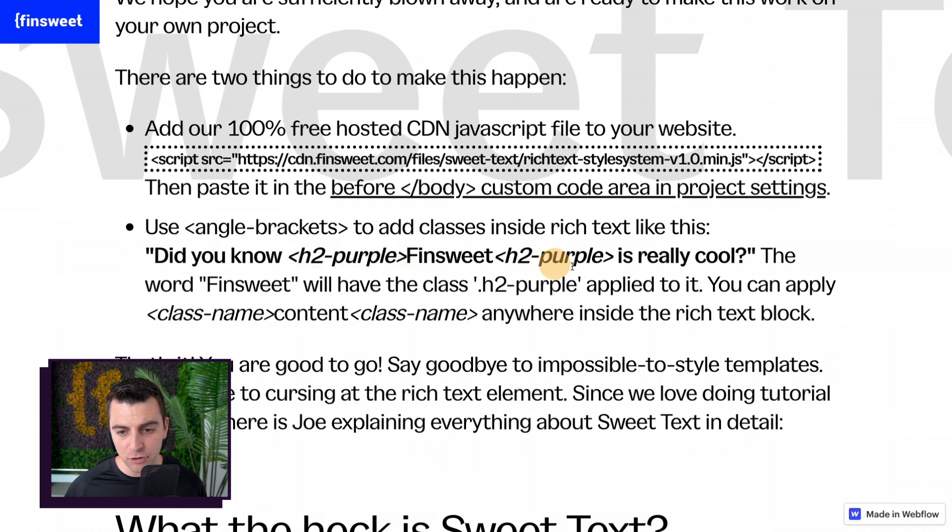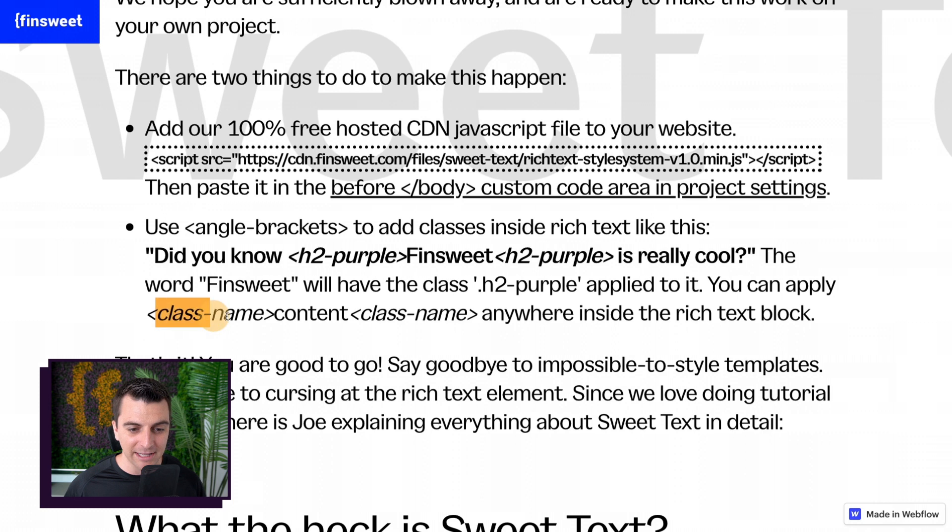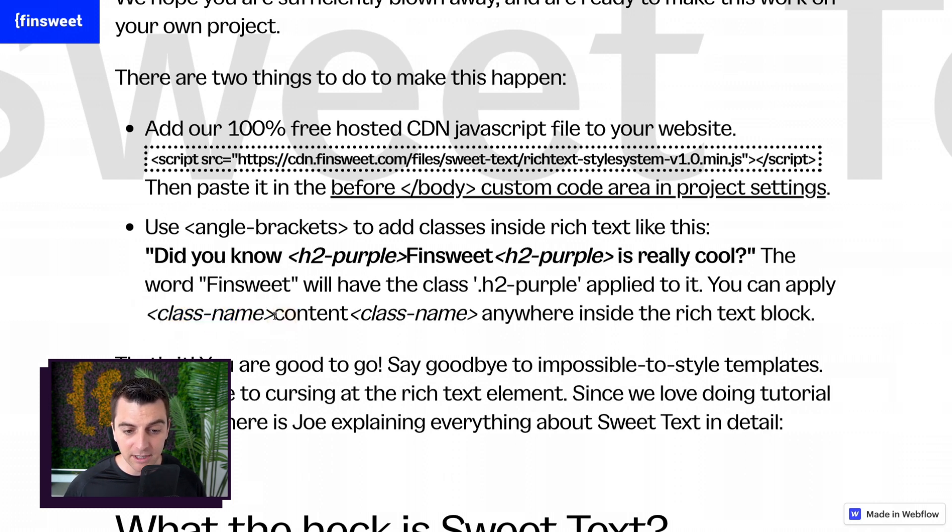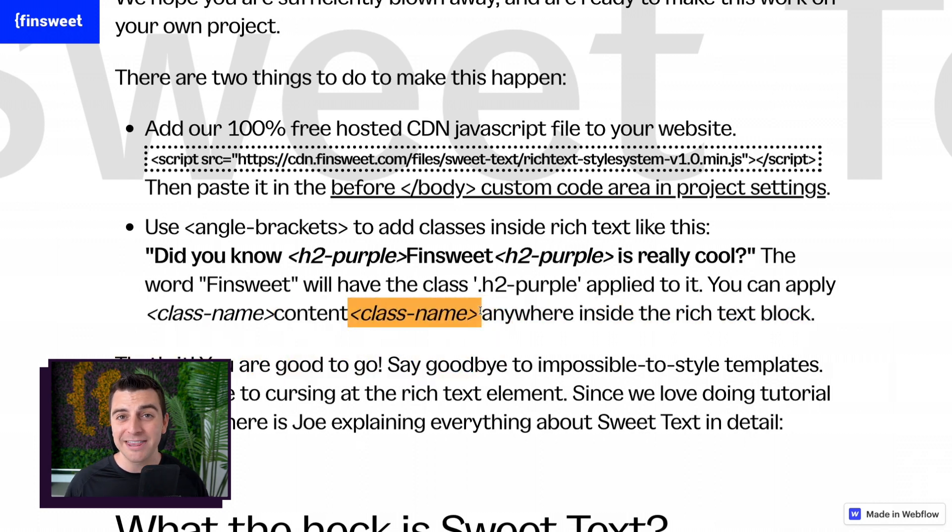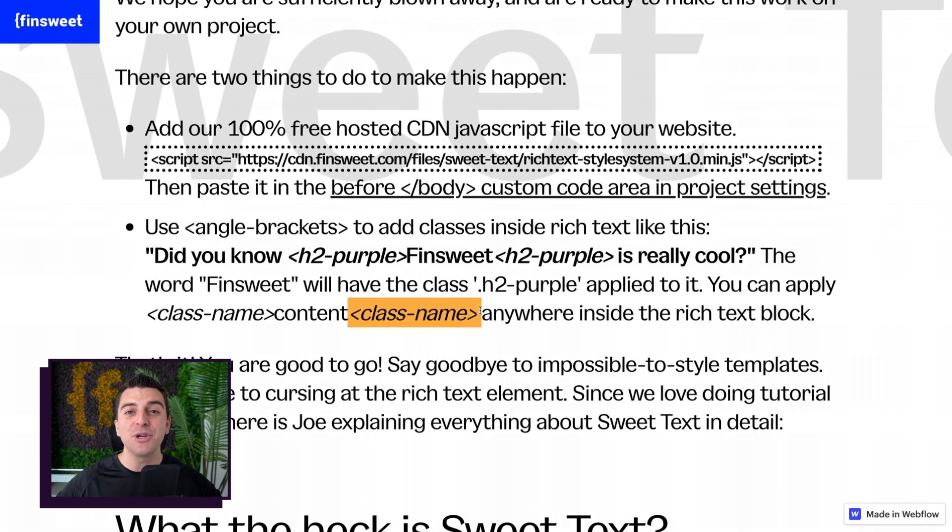H2 purple. And you can do this anywhere inside rich text with a class name wrapped inside the angle brackets, the content you want that class to be applied to, and then close it with that same class name. And you can do this everywhere.